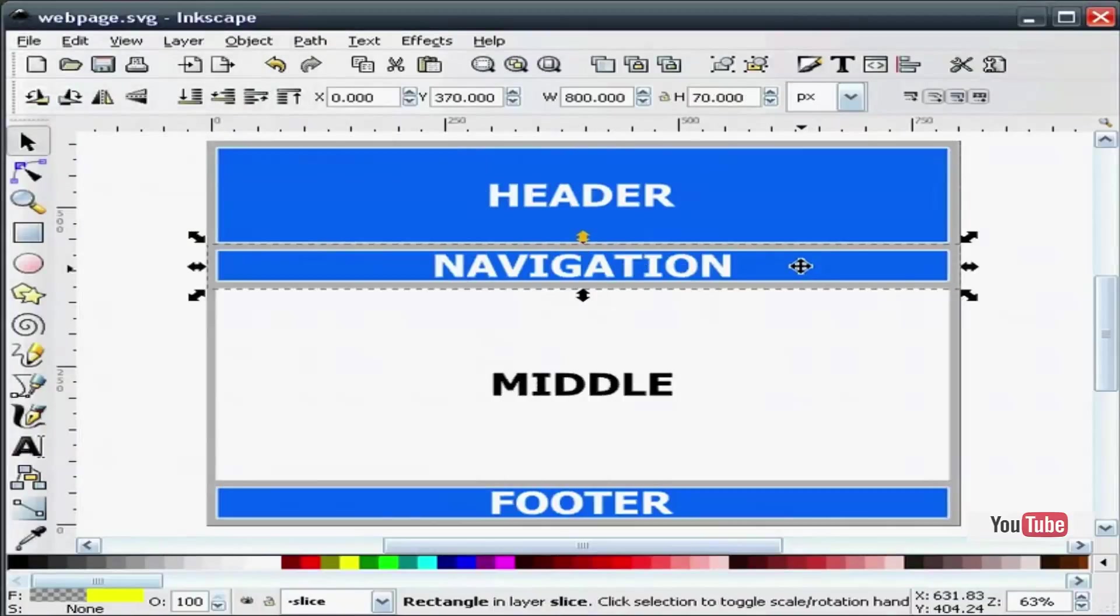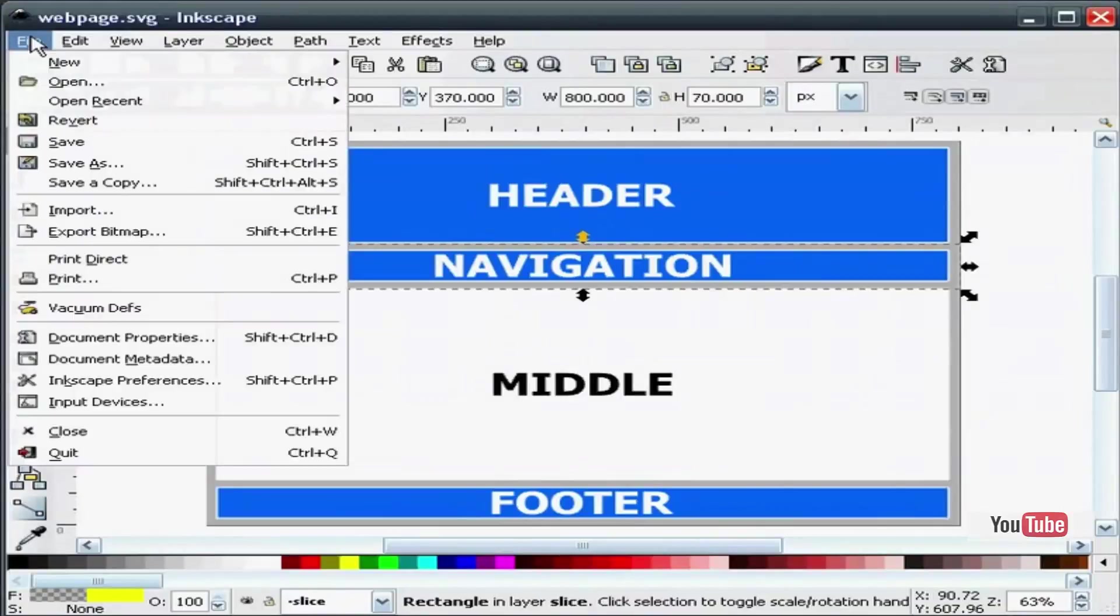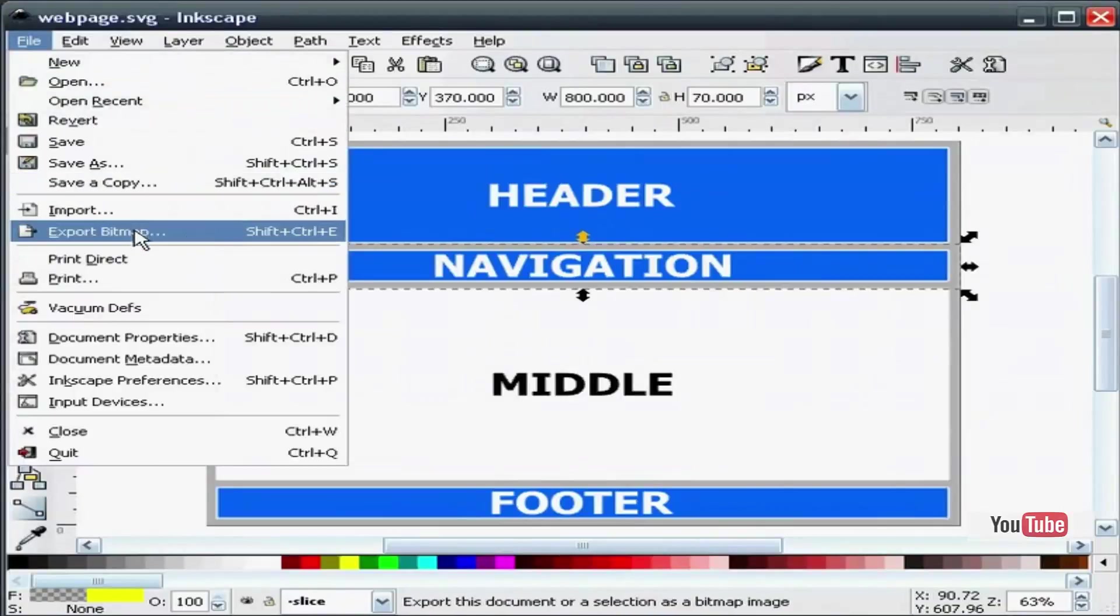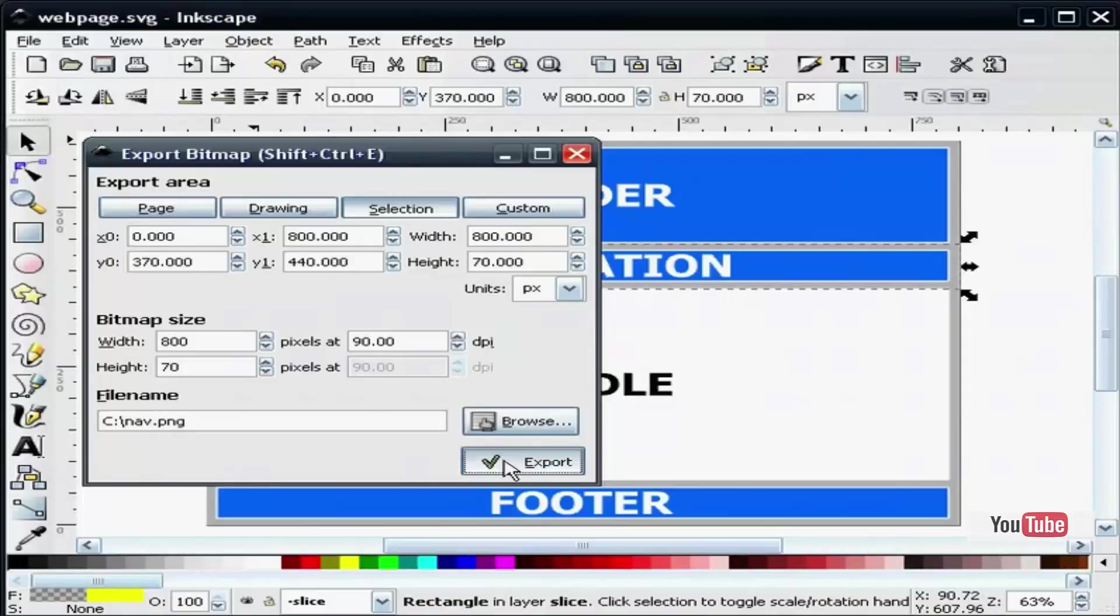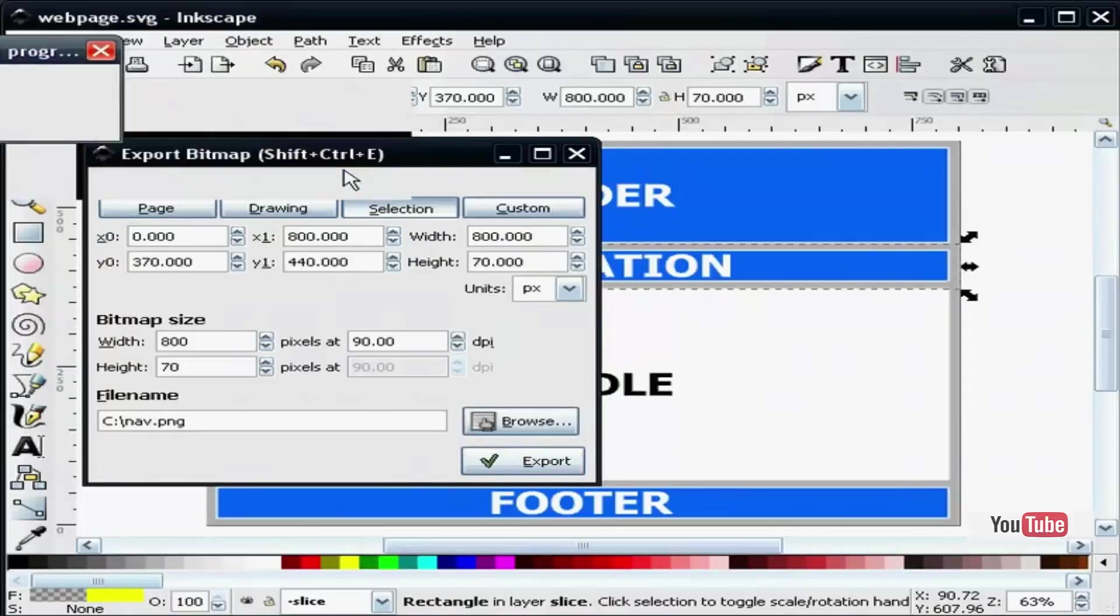I will select my second rectangle, file, export bitmap. You can see that it is named nav.png. I will export that.